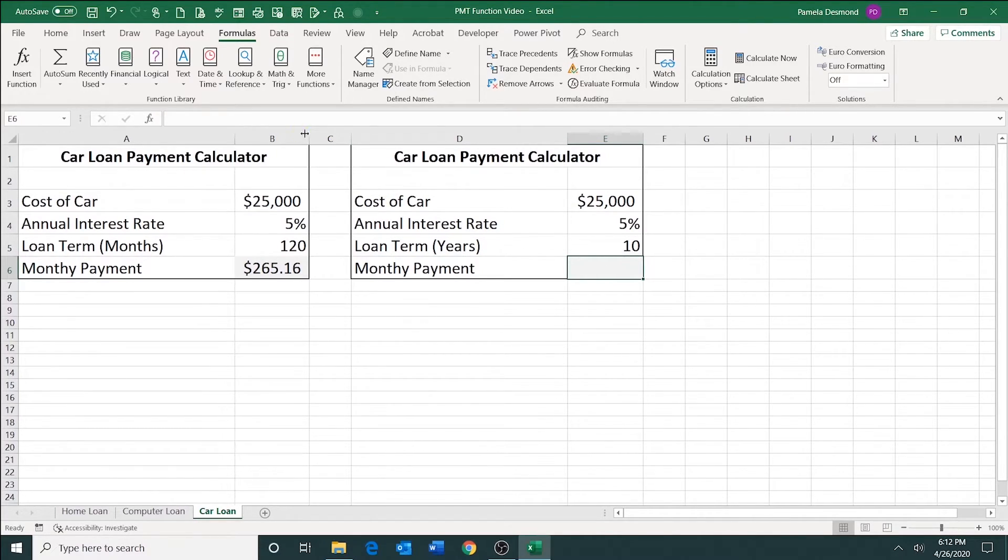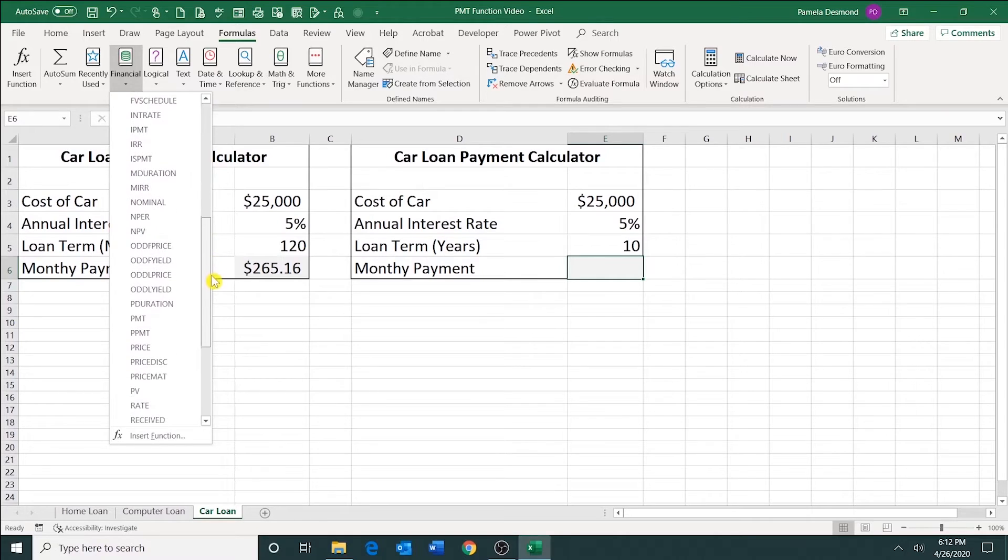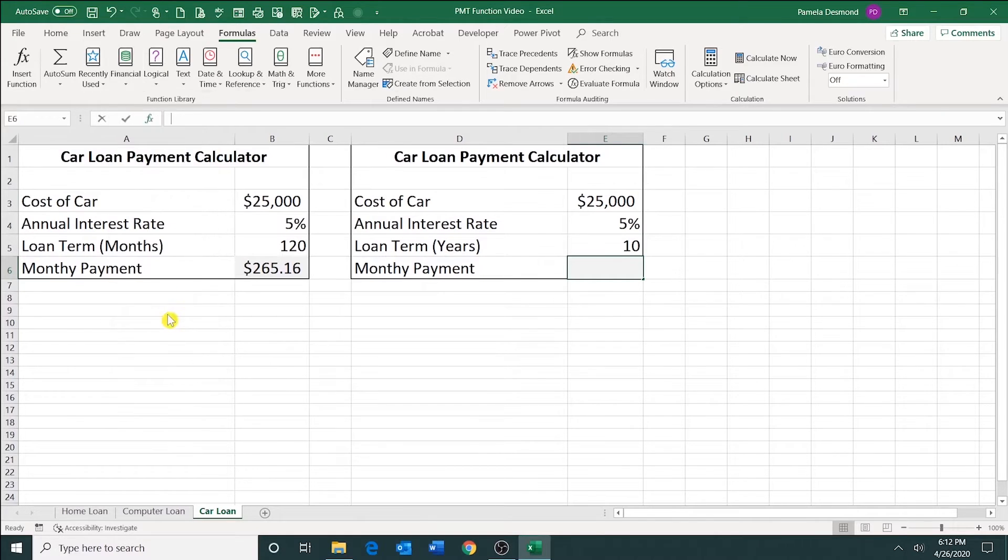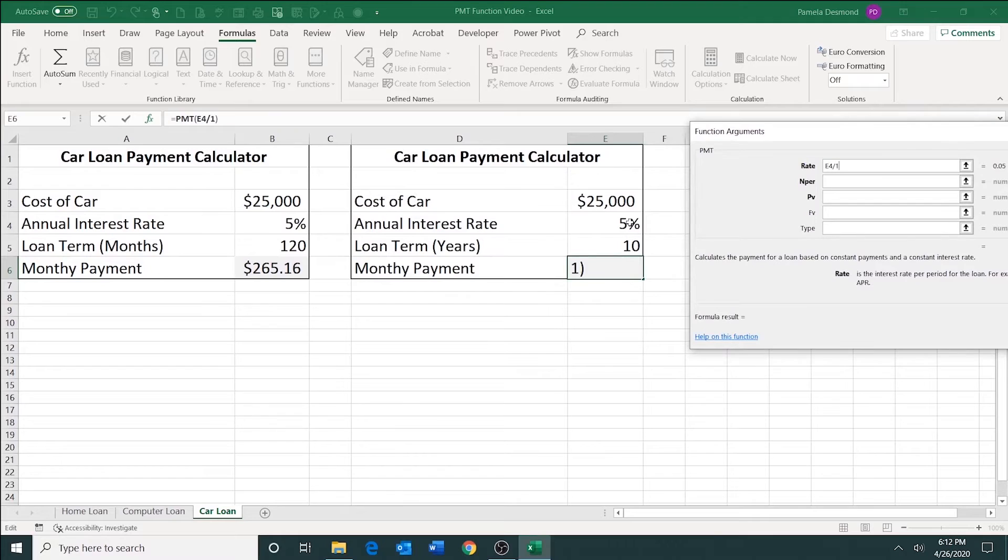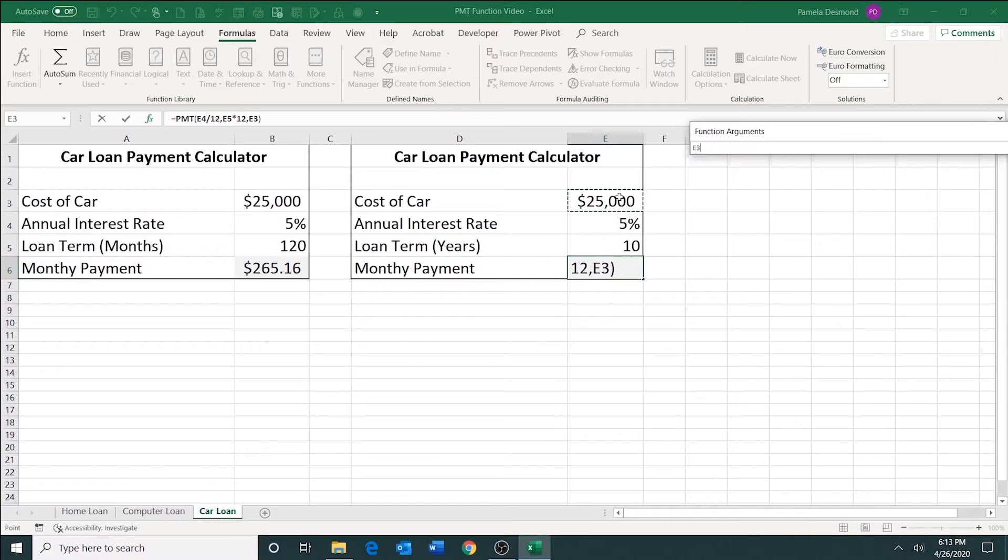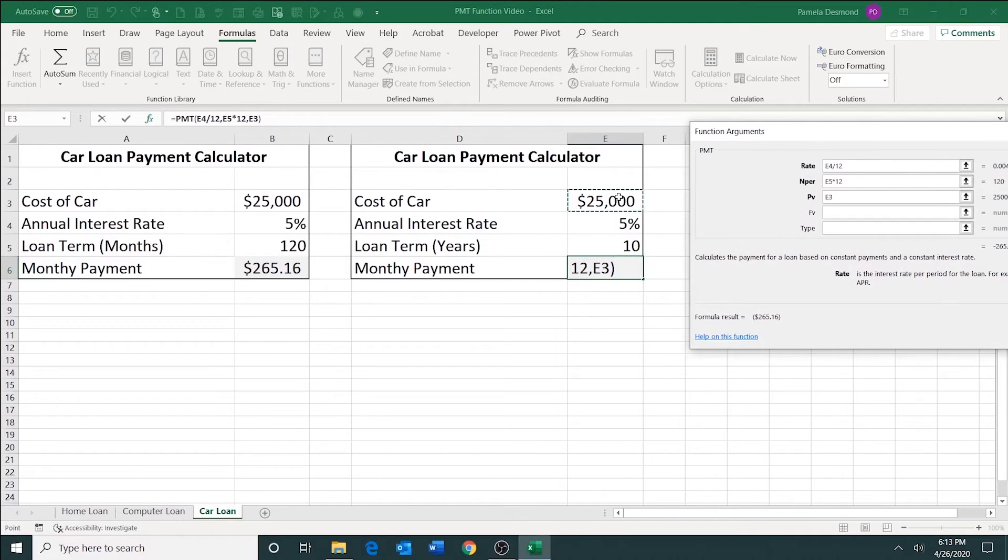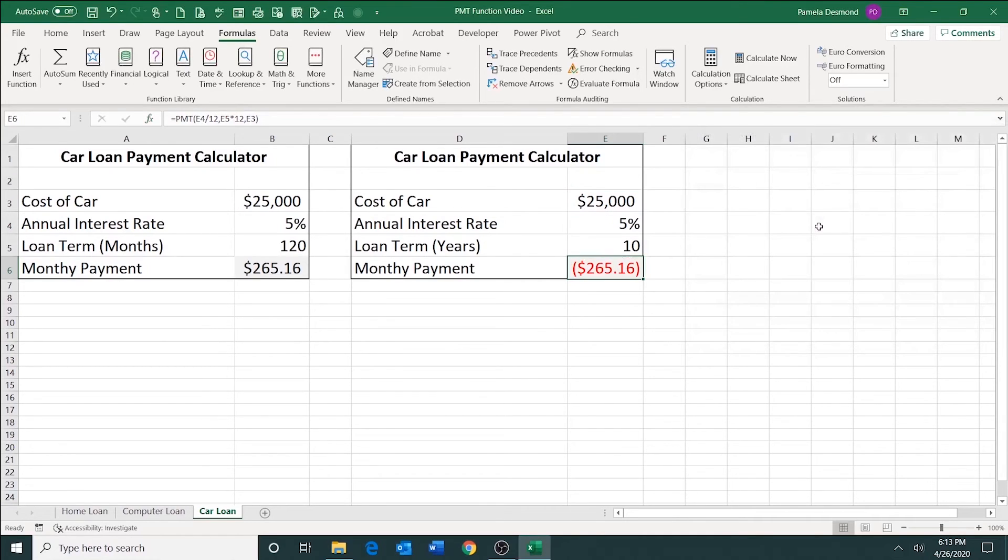So I'm going to go ahead and go up to formulas, then financial. Scroll down to payment. I'm going to click on the interest rate, divide it by 12. The number of payments, I'm going to click on E5. I'm going to multiply that by 12. And for the PV, that's the amount that I'm borrowing. So I click on cell E3. I'm going to leave FV and type omitted and press enter, and there's my payment.